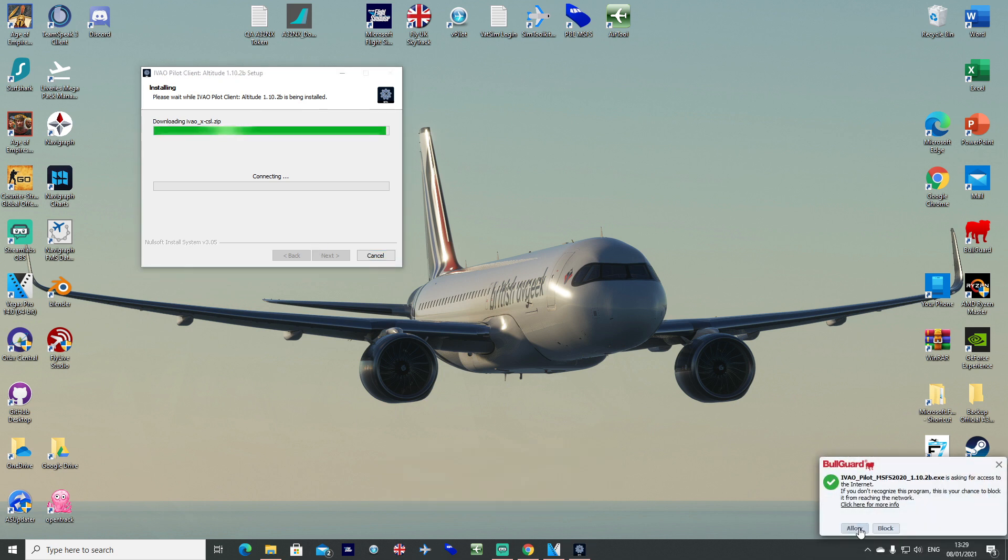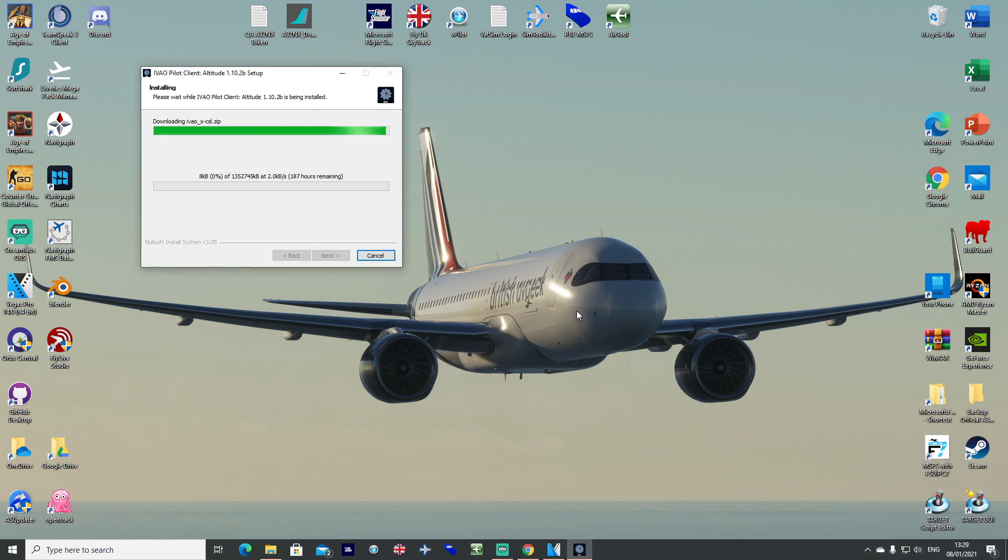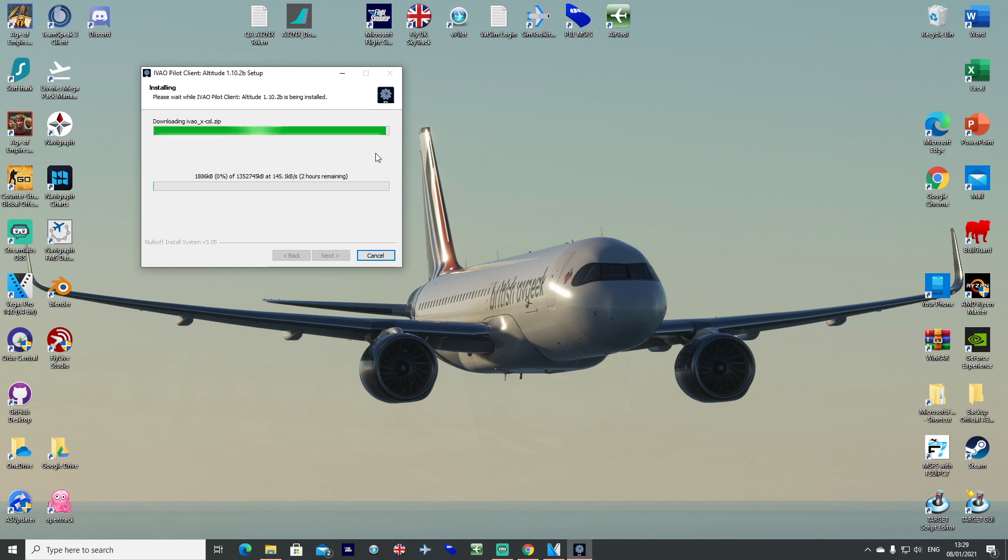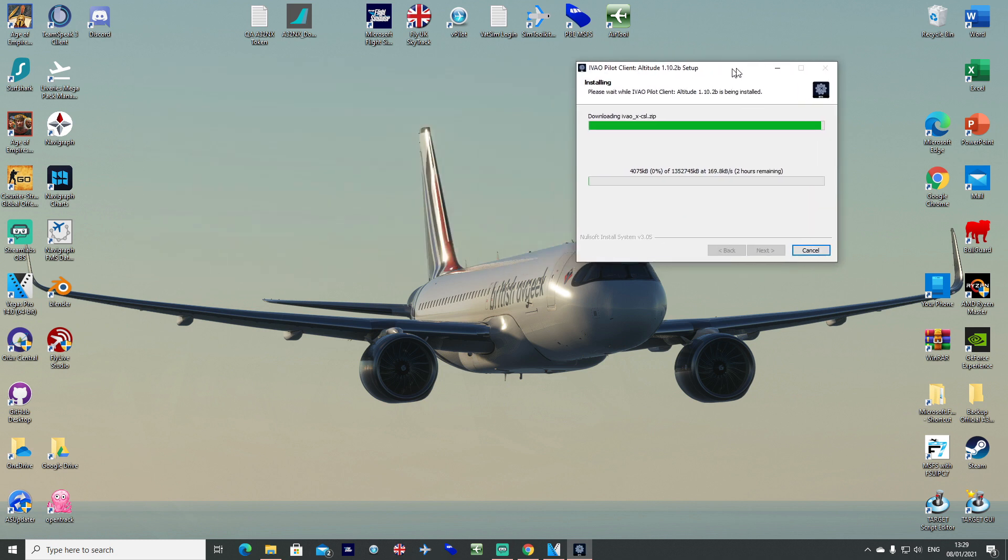If your firewall pops up asking for internet access, obviously allow it. The IVAO servers are particularly slow, so this can take upwards of one to two hours to download this model file from IVAO. In the meantime, you can go ahead and download the livery mega pack as well.